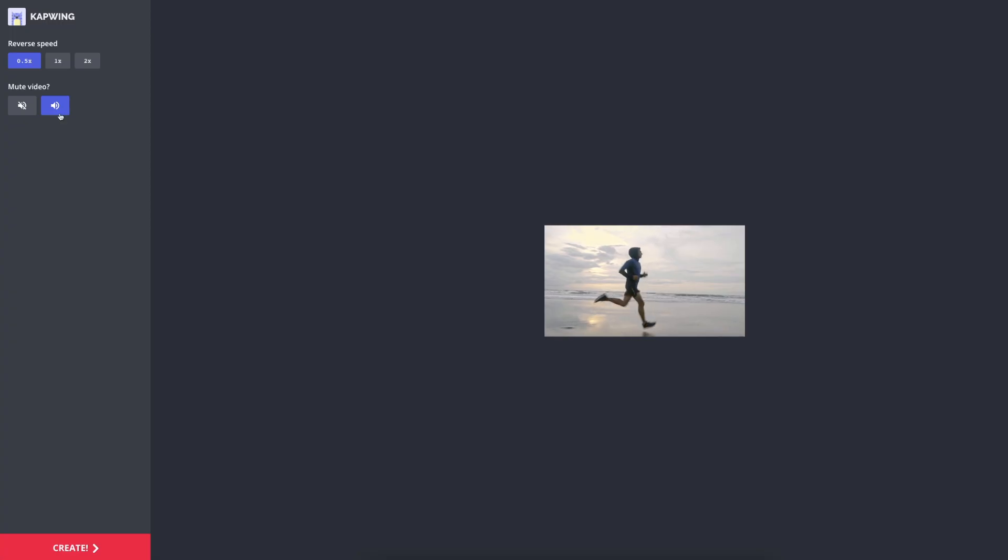The other thing you can do here is to mute the video or not. Reversing a video that has audio will make the audio sound very weird. Unless that is something that you are going for, you can mute the audio by selecting this button here.